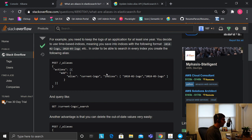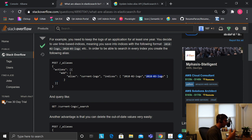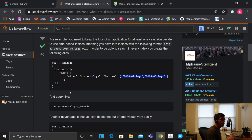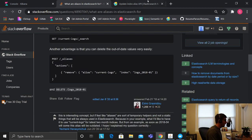Say you have log indexes: '2018_02_logs' with all the logs for February 2018, and '2018_03_logs' with logs for March 2018. If you want to query both indexes at the same time, you create an alias called 'current_log' pointing to both of them, and then you can just query the data. That's amazing and pretty powerful.